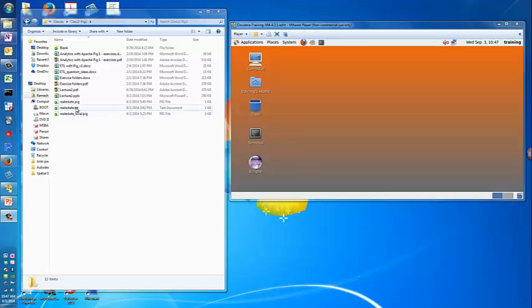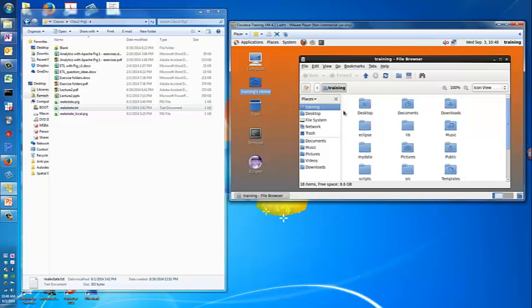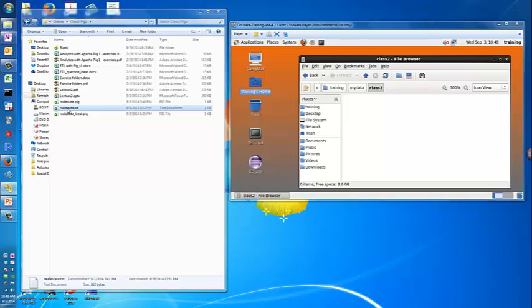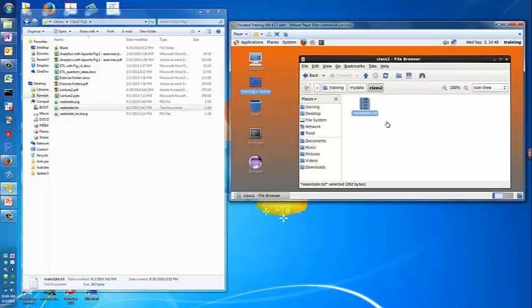To get started, I have here a file in my Windows operating system, realestate.txt, and I would like to move this file into my Hadoop environment. I'm going to open the file browser, navigate to my data and class2, and drag and drop it inside the class2 folder.